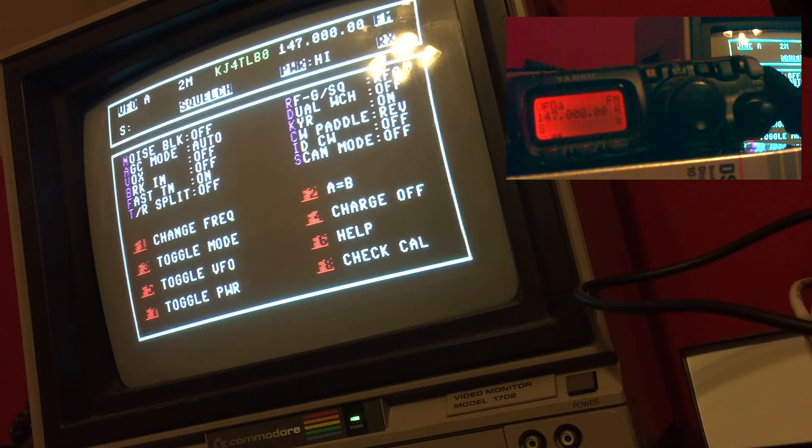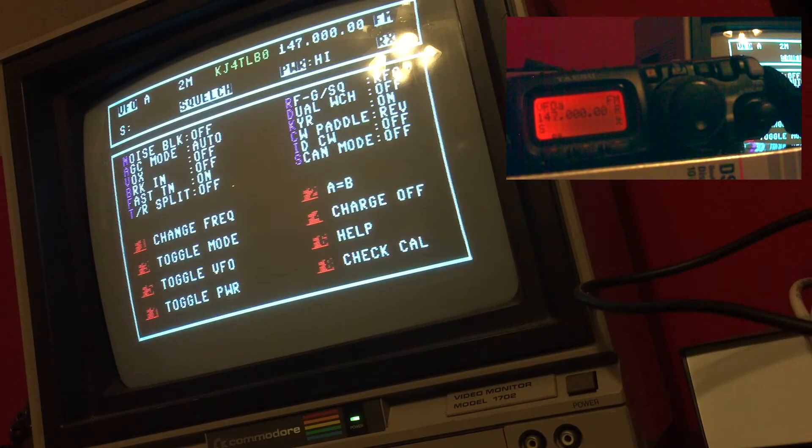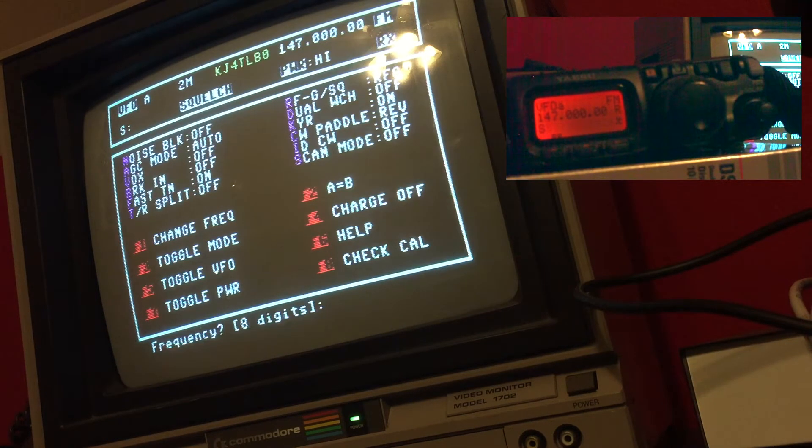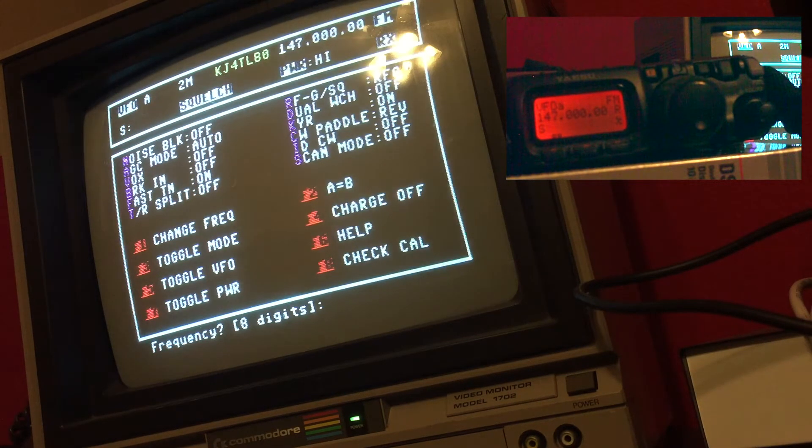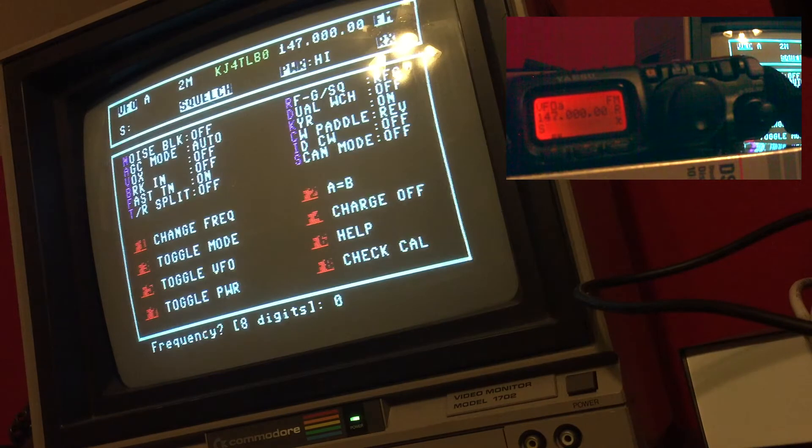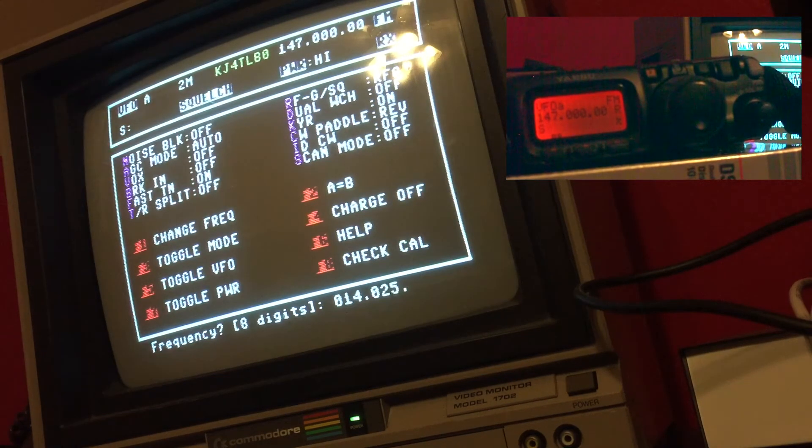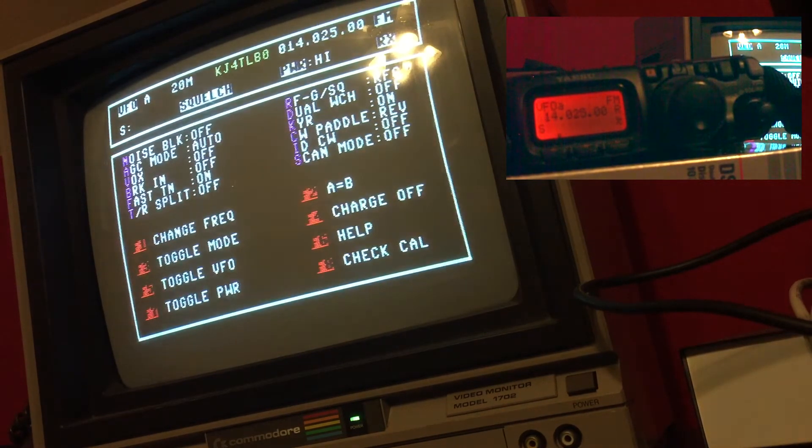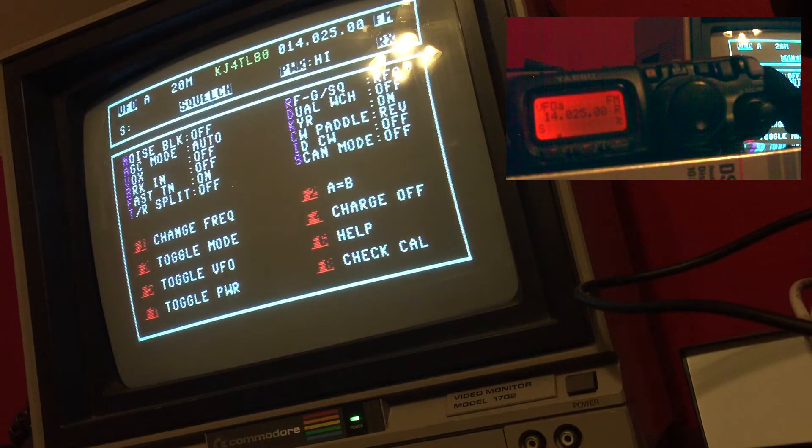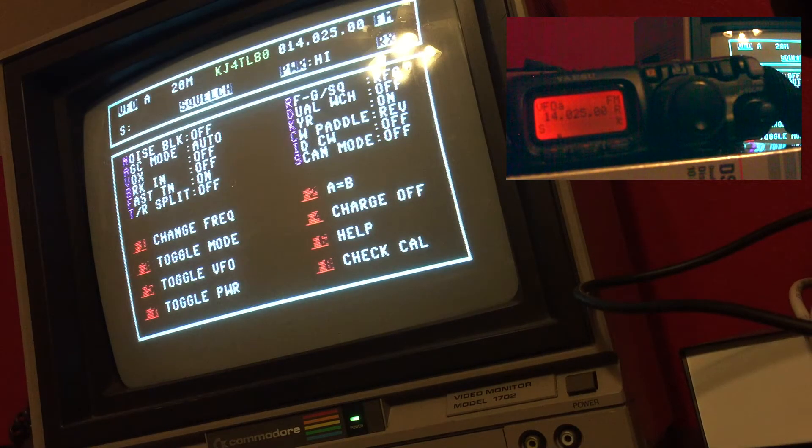I could also change bands via the frequency. That works as well. So I can change the frequency to 14070 or 14025, so 01402500, and now we're at the 20 meter band at 14025.